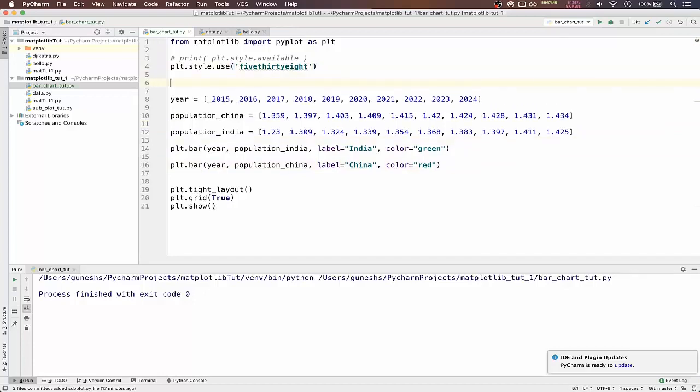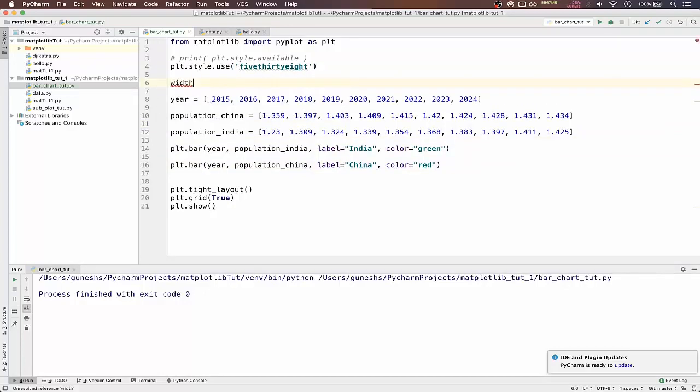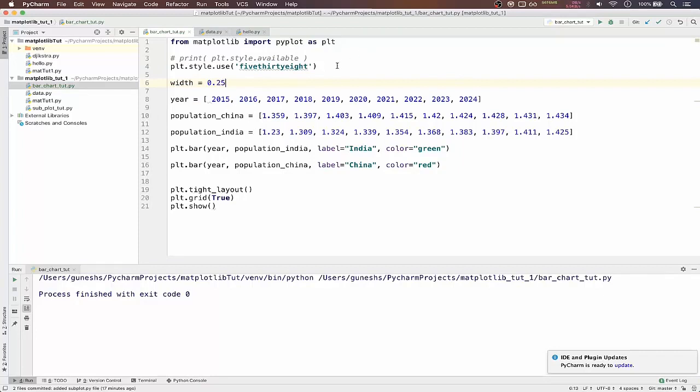For that we have to use something called width. So by default it is 0.25. So by default it is 0.25 I guess.